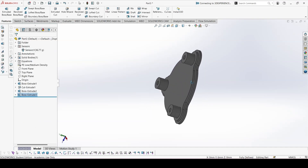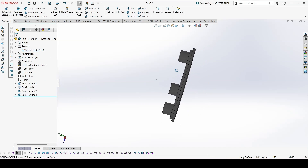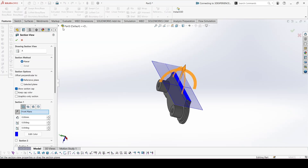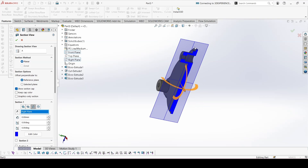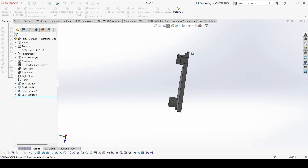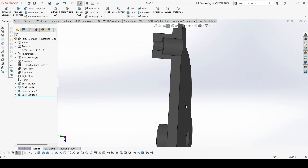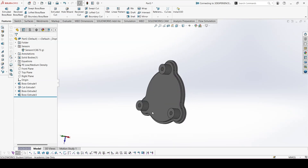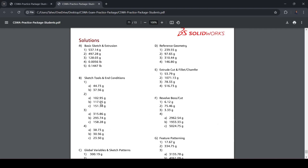And it is done. Update the mass. You can also check the section from this plane — this is as shown in the figure. Let's check the answer — it's 38.73.